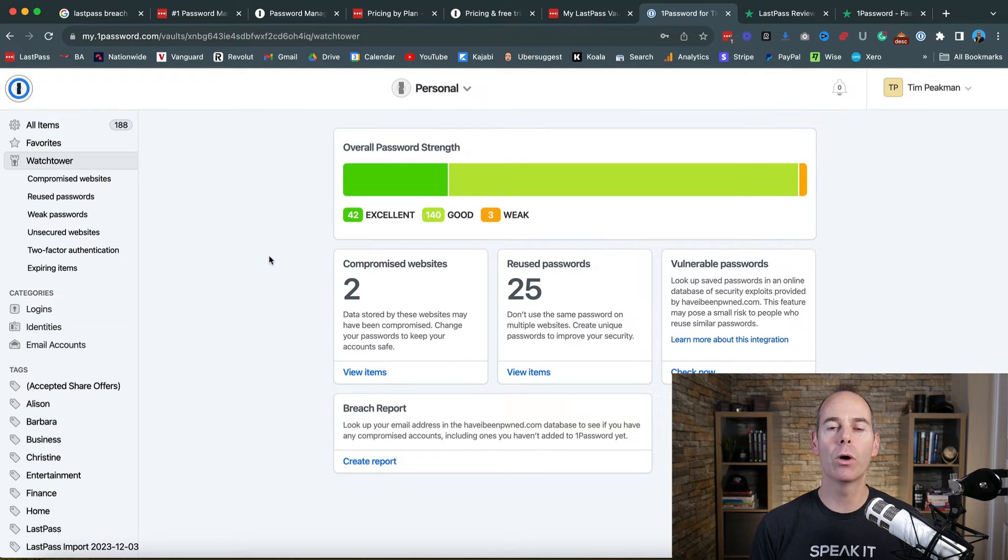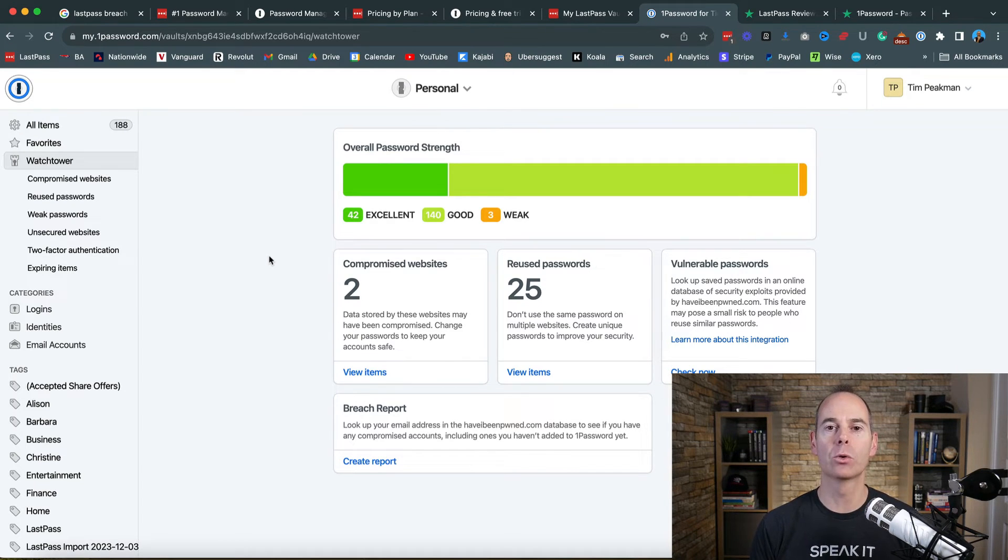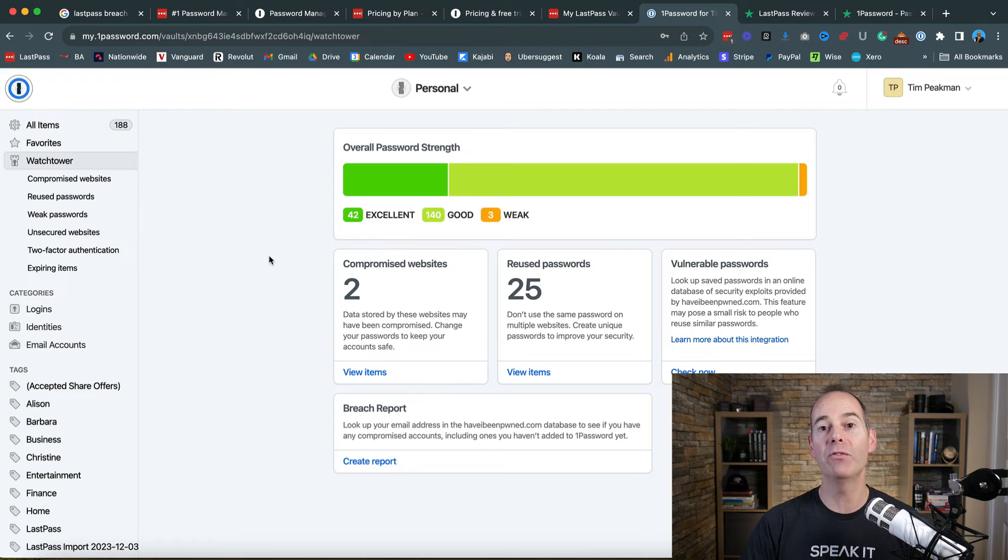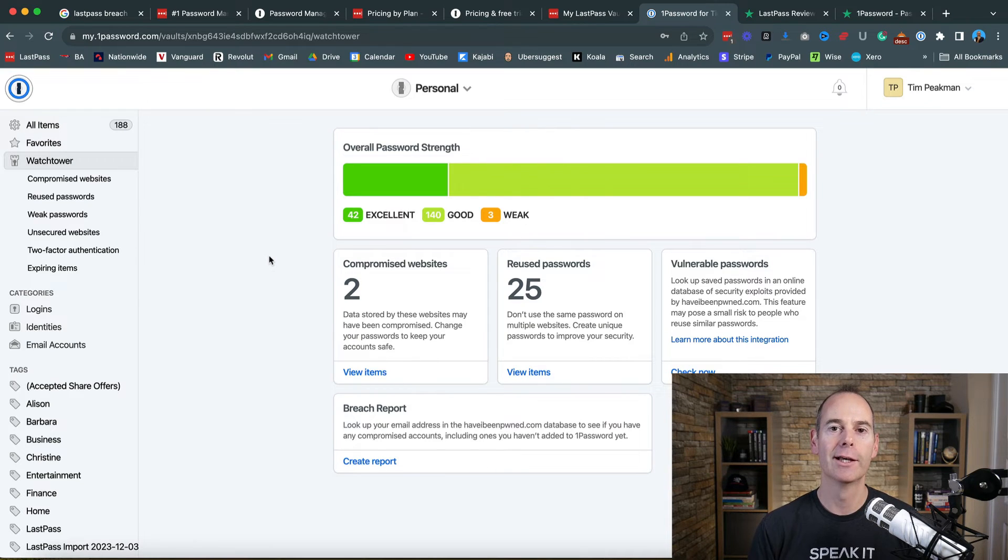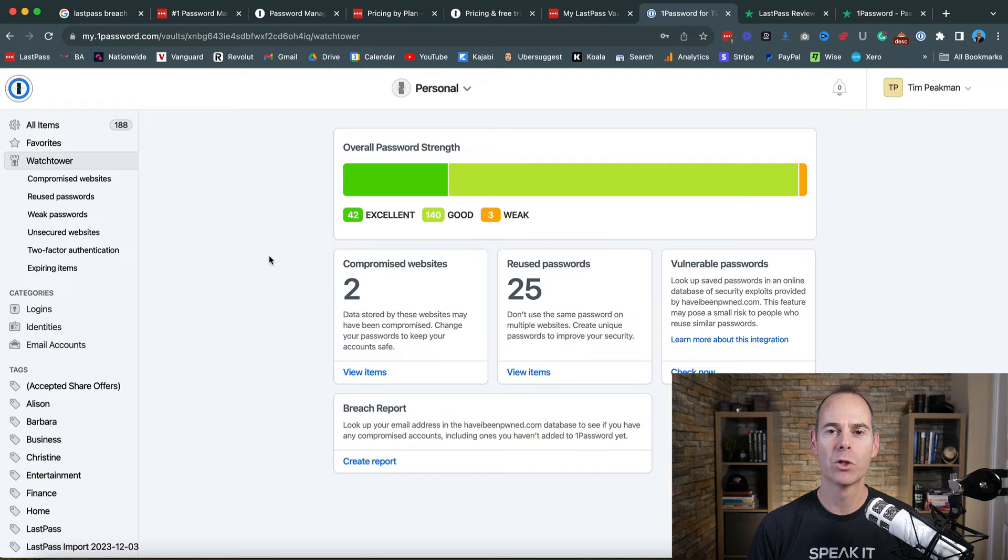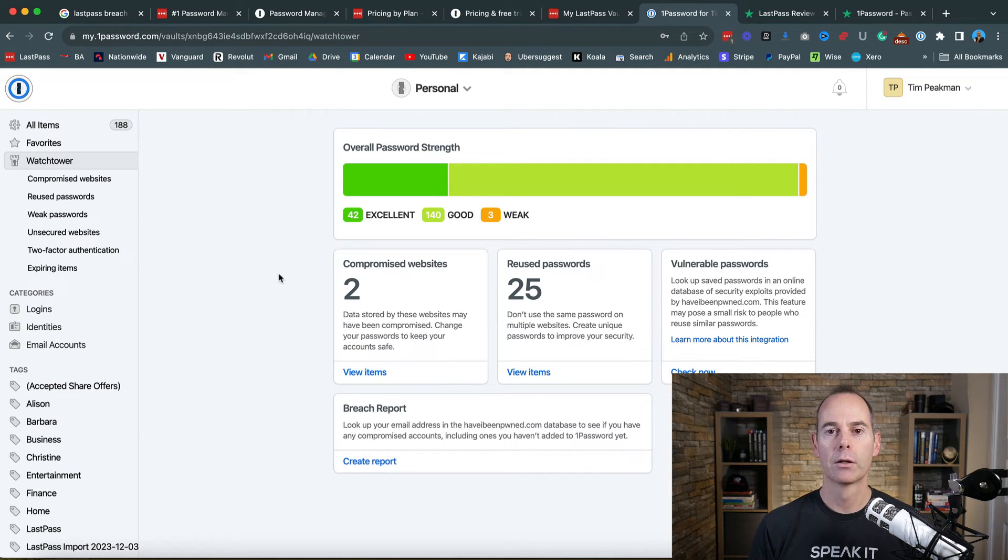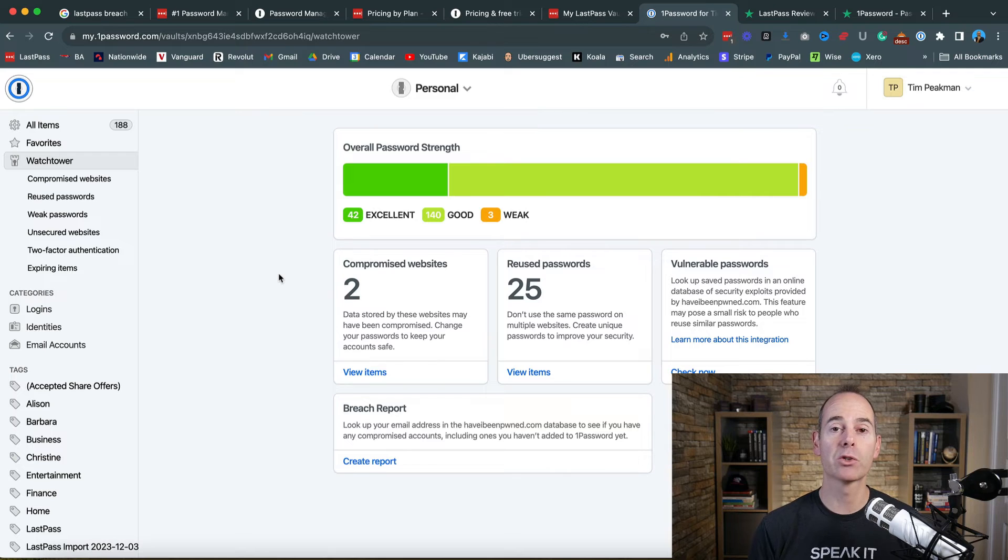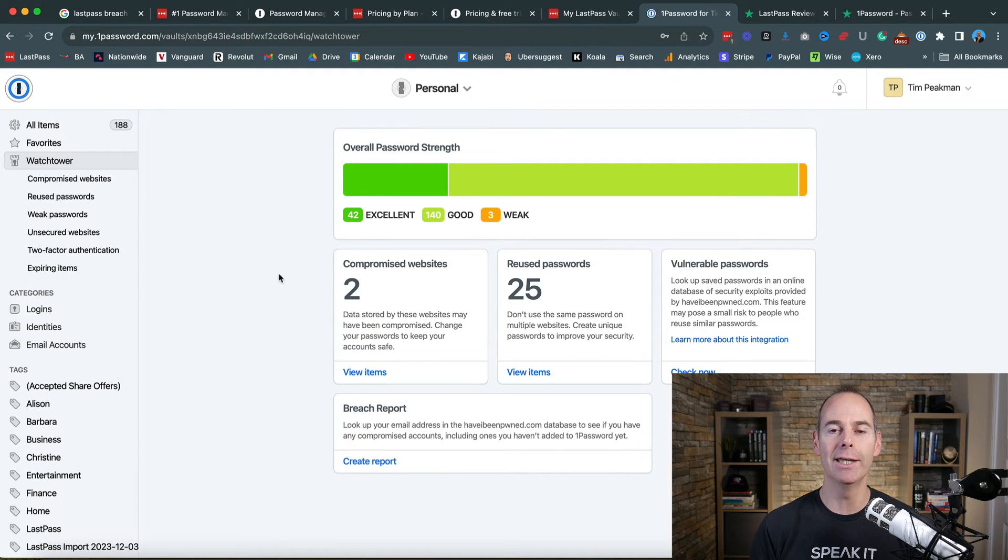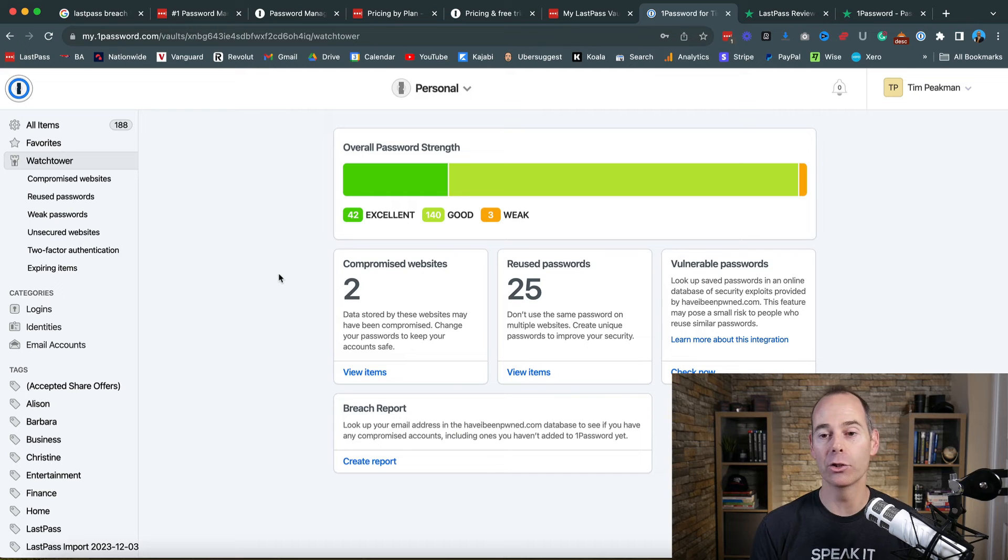In addition to that, 1Password also has something called a travel safe vault. If you are traveling across the country or internationally, you can have some vaults that you can only access when you are at home. And as previously mentioned, 1Password also has that secret key which makes it almost impossible to hack your account.